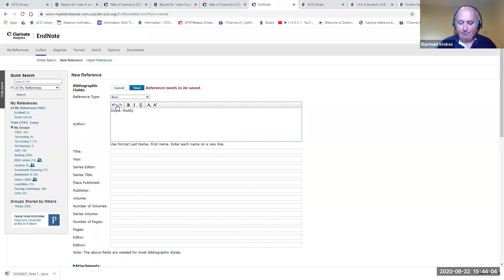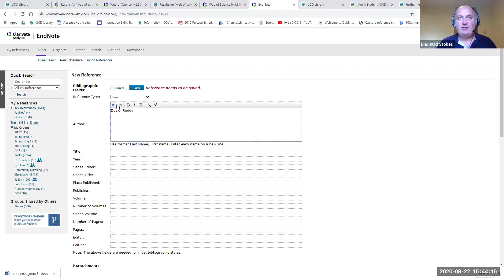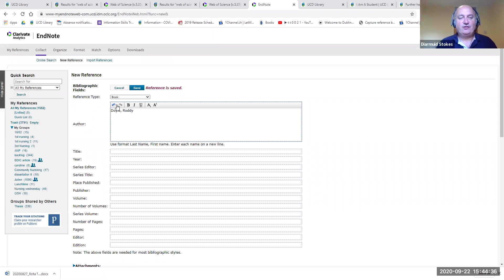If he had written the book with other people, just hit Return, go to a new line, and put the next author in. If he wrote it with 20 people, you have to put all the authors' names in. The exception is a corporate author — for example, if the author is University College Dublin, write it out and put a comma at the end. Without the comma, EndNote will think Dublin is the surname and it'll look wrong in your reference list.